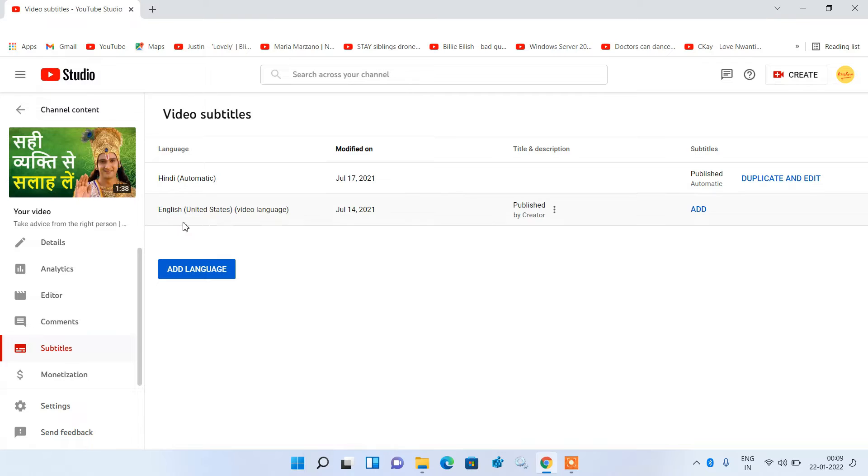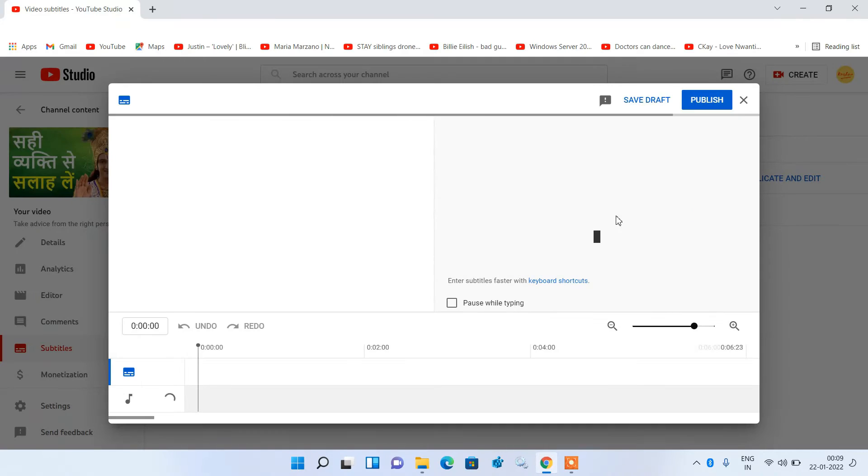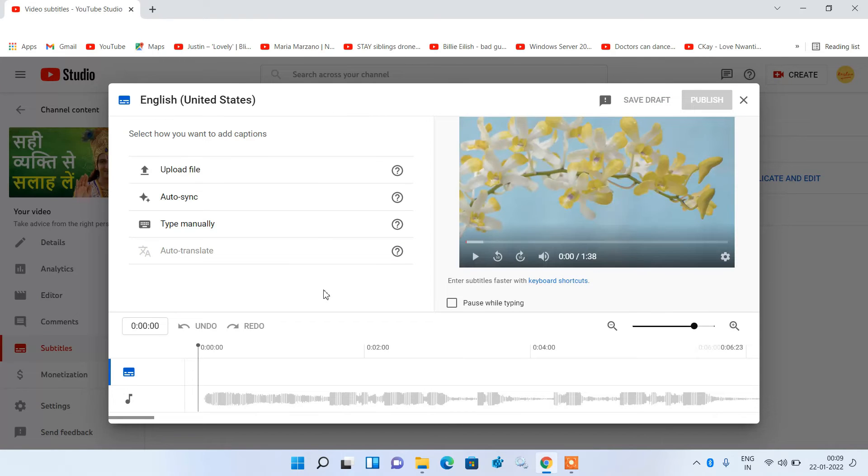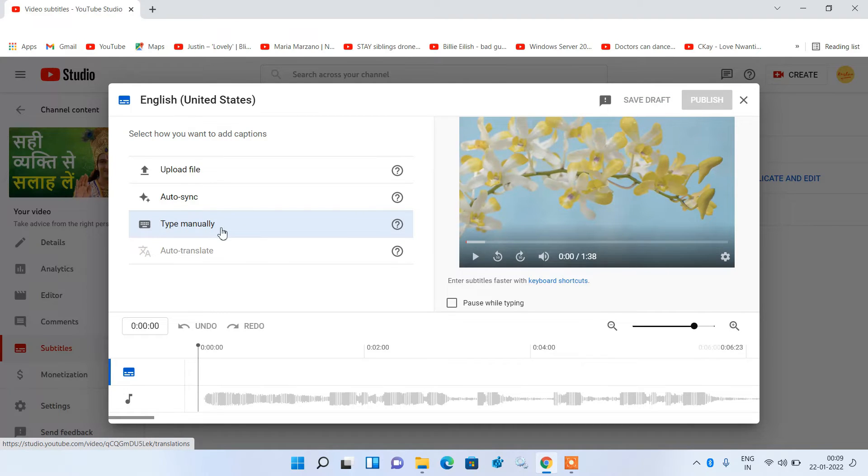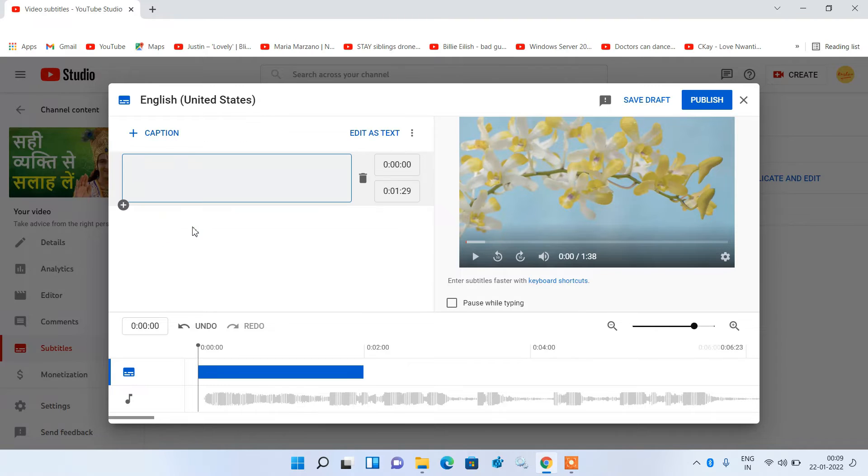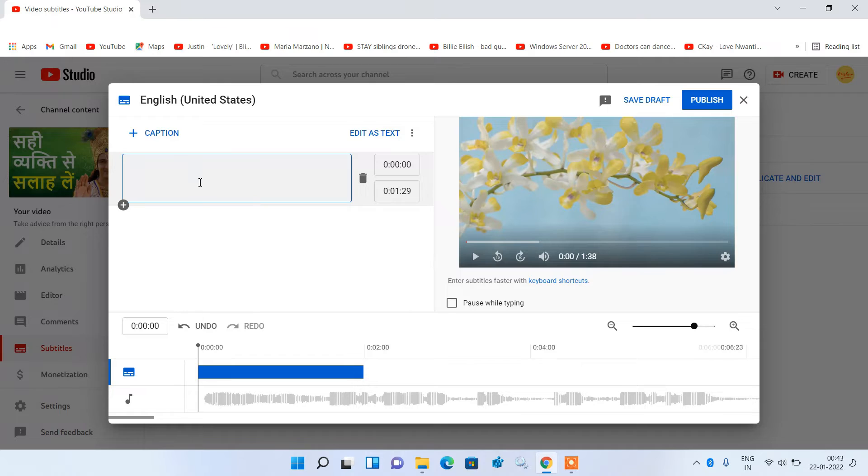Now for this English United States language just click on this add link. Now in the left hand side just click on type manually. So now you can add whatever text you want to add. So just type the text in this box.